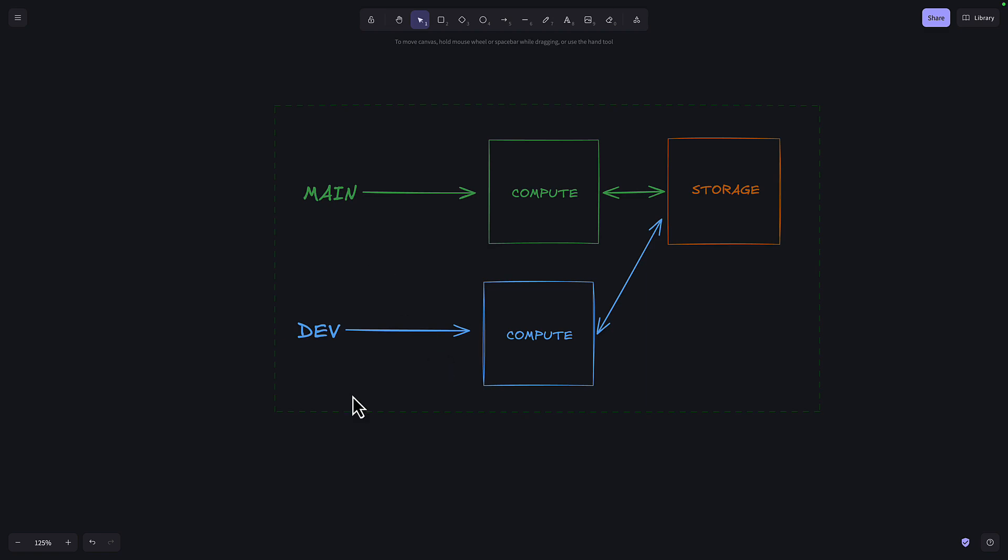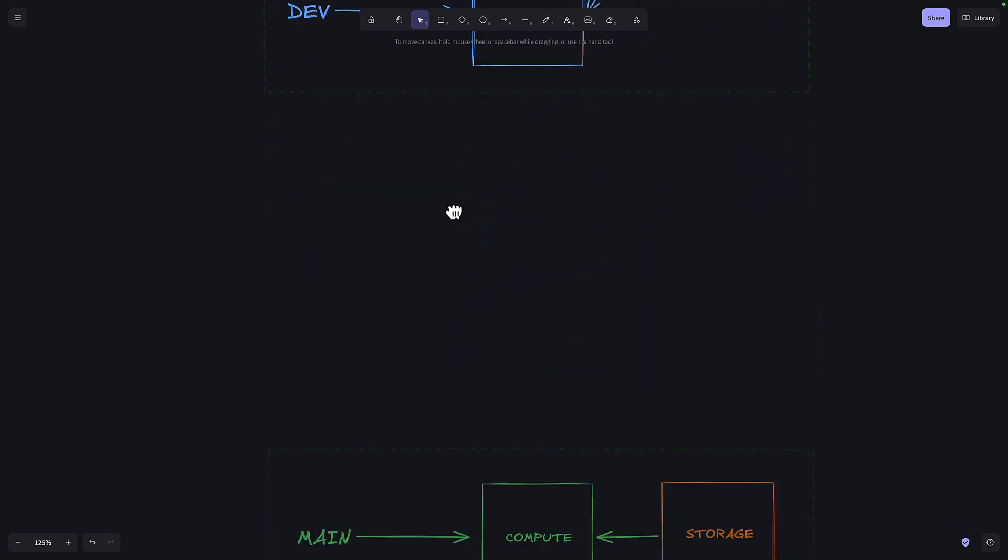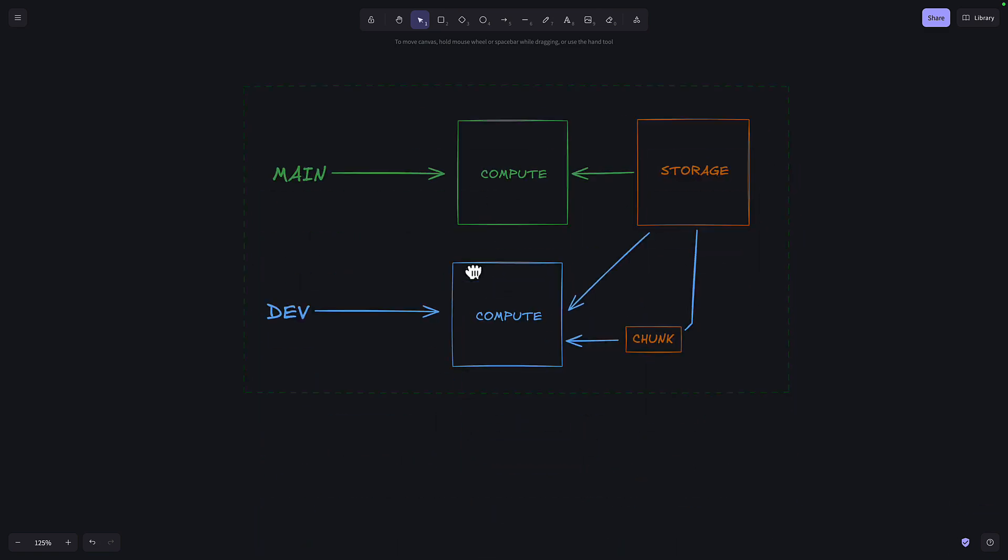When you change a piece of data on this branch, then Neon just stores that chunk of changed data on this branch instead of duplicating the original database.